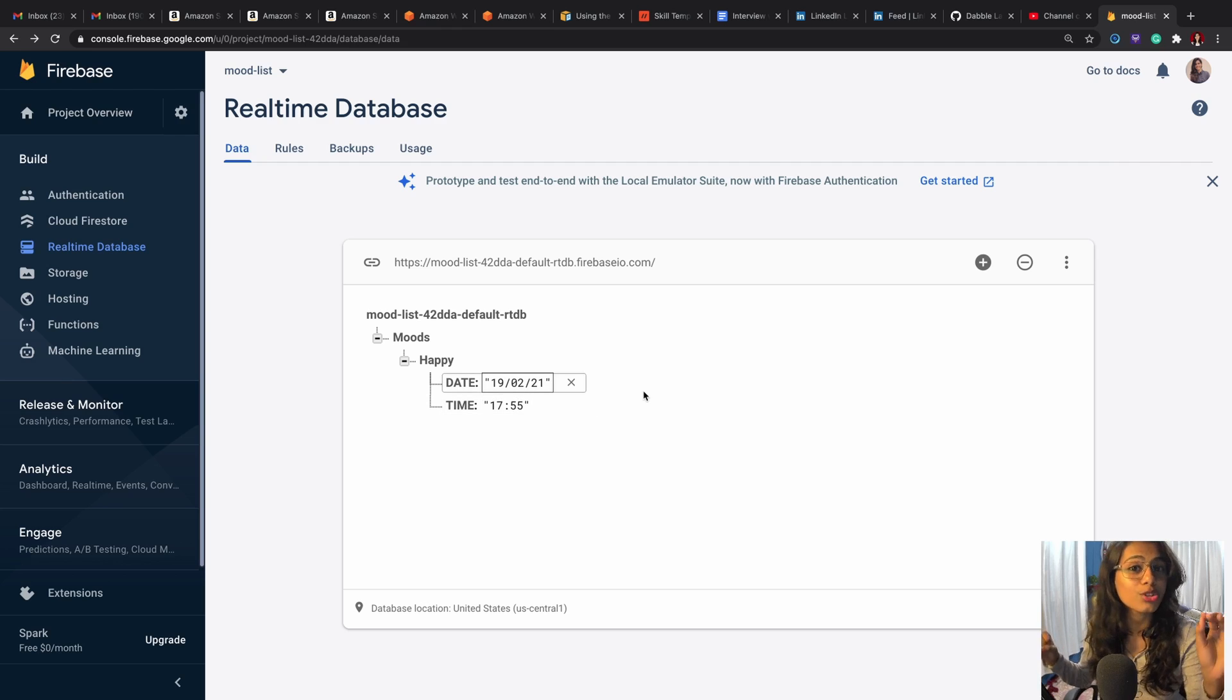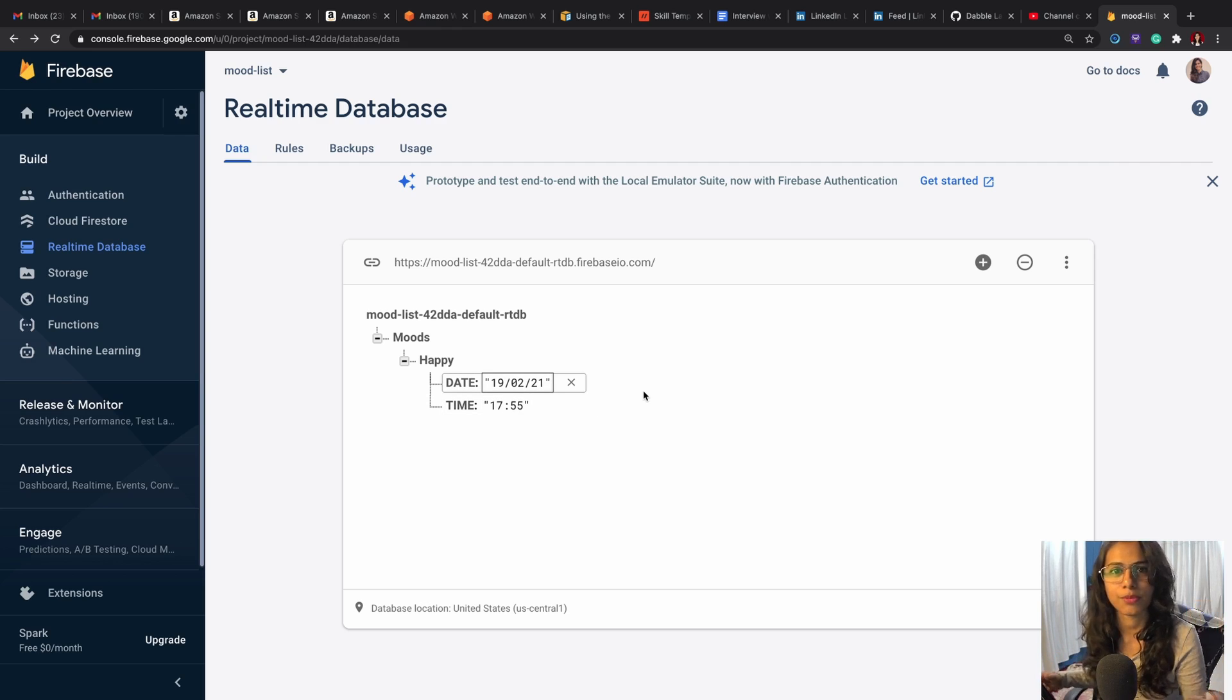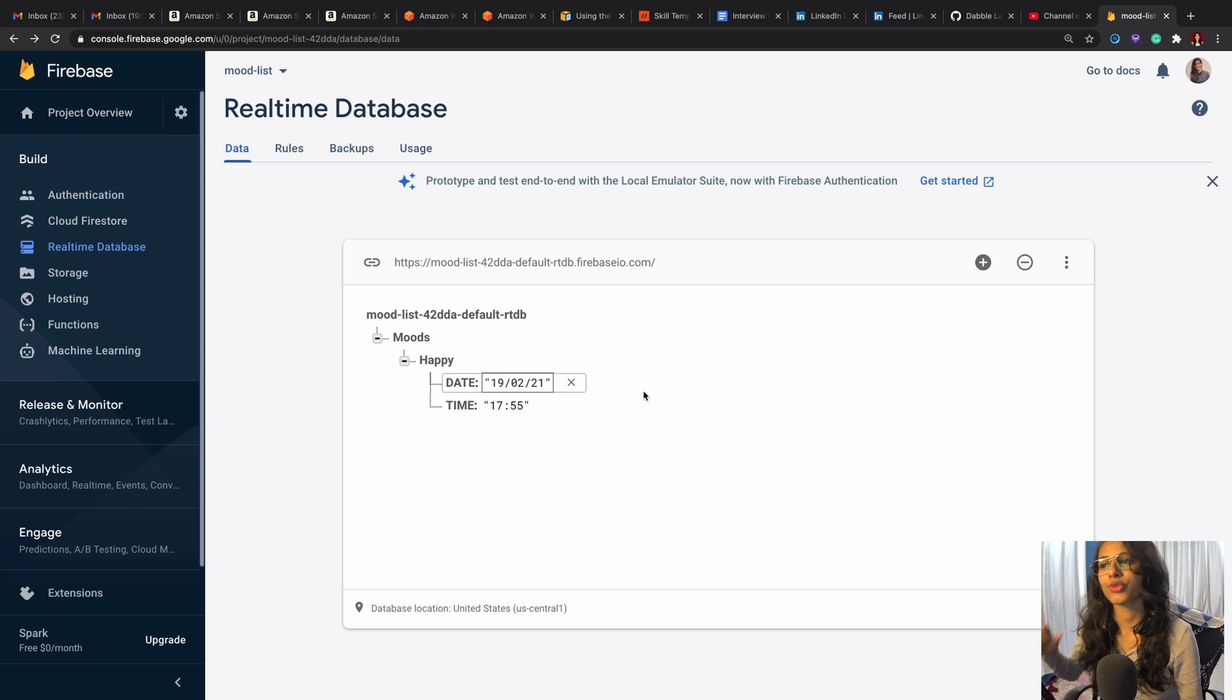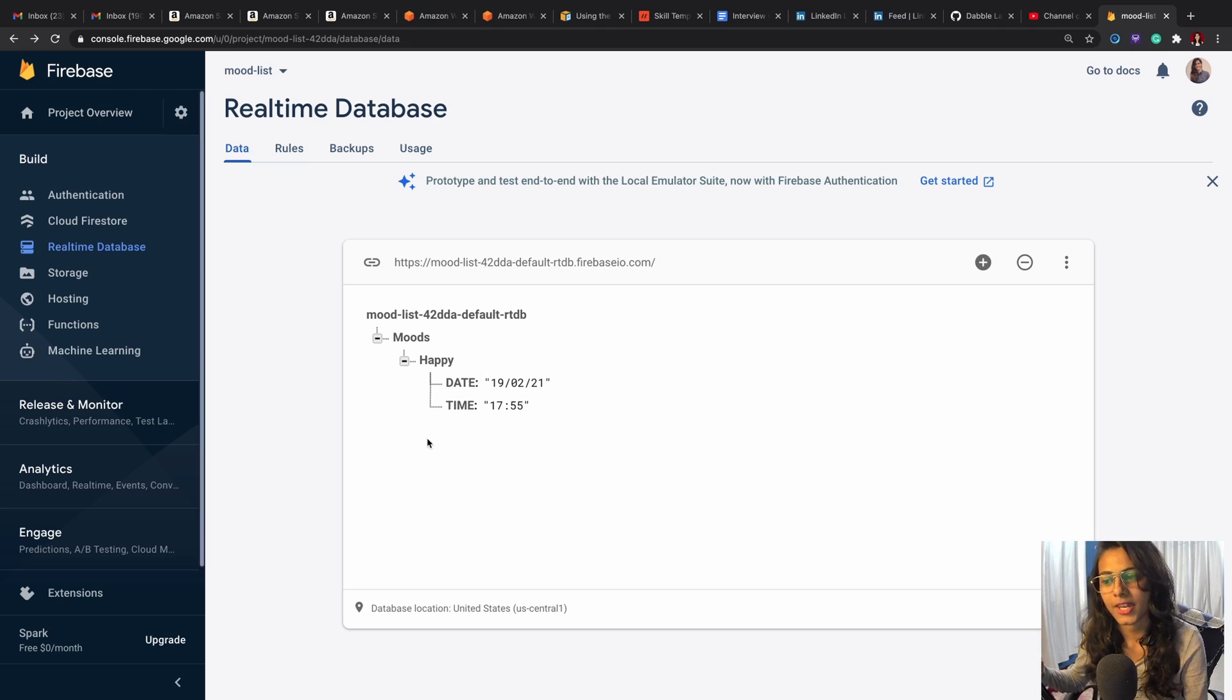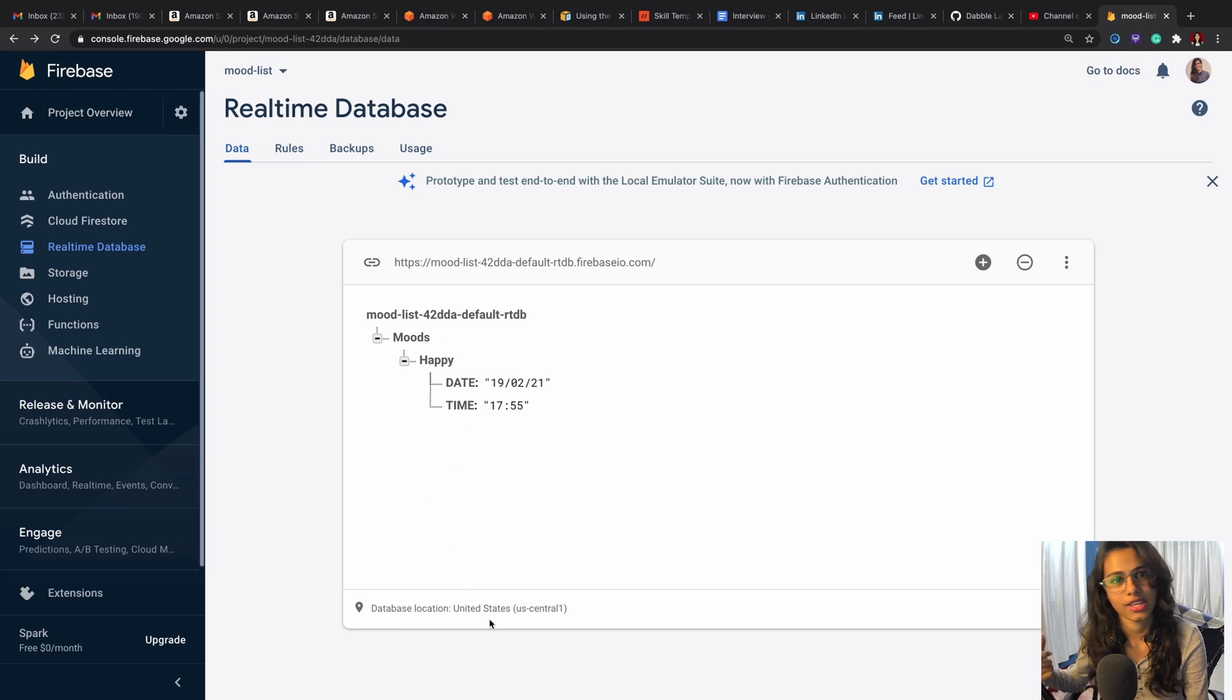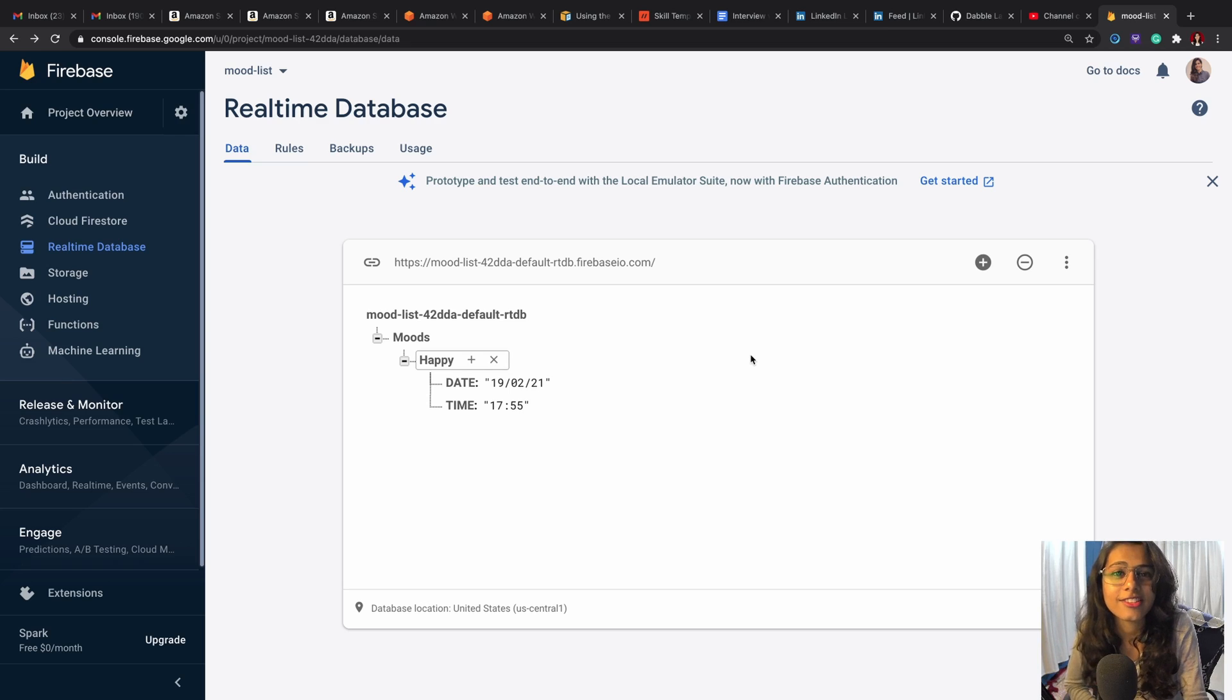So that way this database is going to get updated, and I will show you in real time how within a fraction of seconds our inputs will be picked up by the real-time database in here. So all these inputs will be popping in and you'd be able to see it in here.